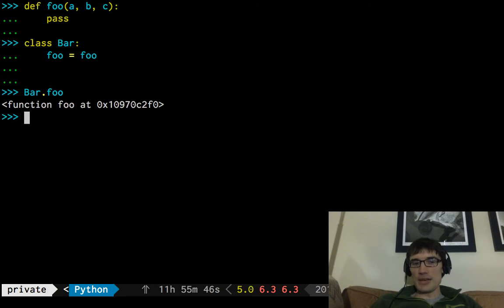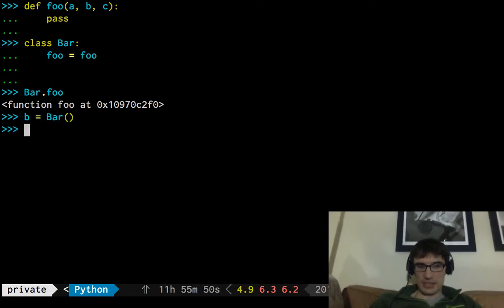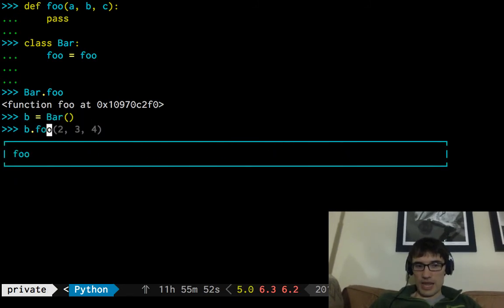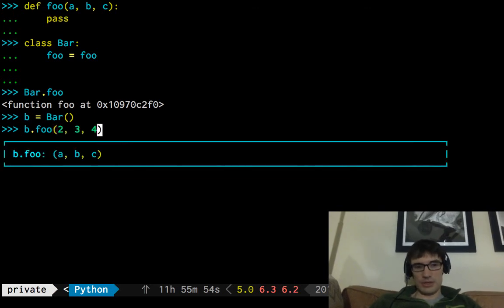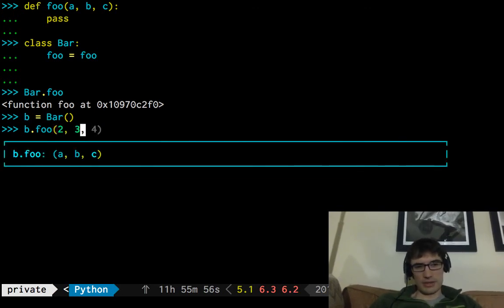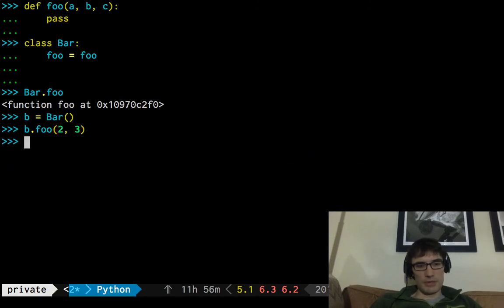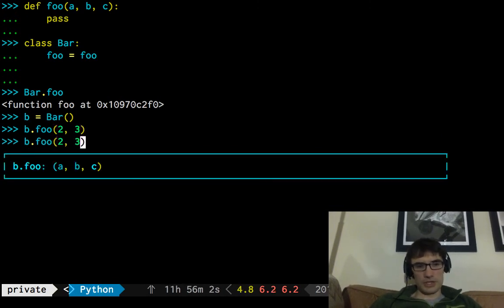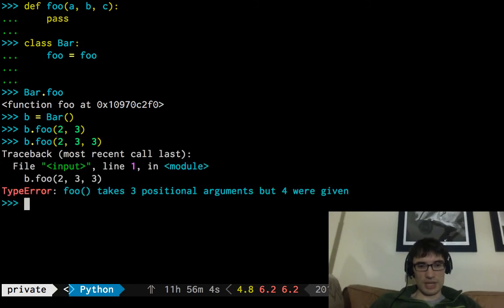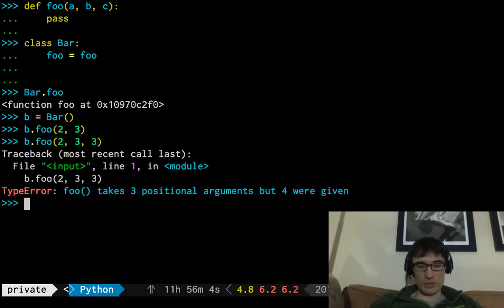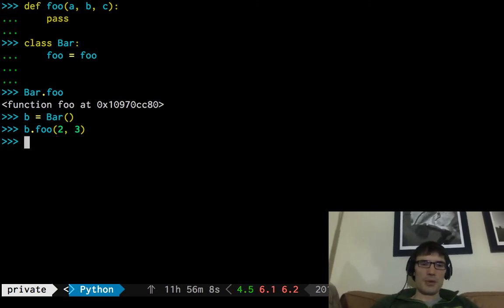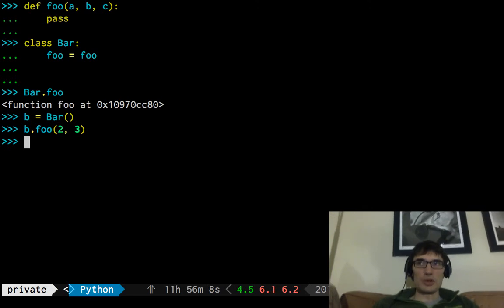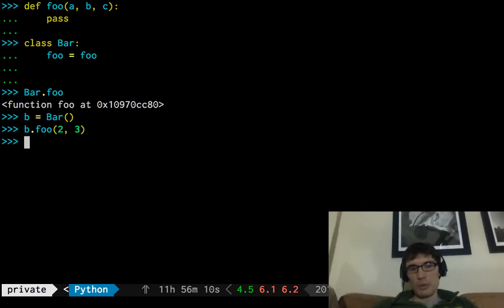And yet when we look it up on an instance, somehow now it's a method. I hope that's true. Did we mess that up? Yep, that works. And this doesn't. It's like, nope, that's too many arguments. This is supposed to be a method.